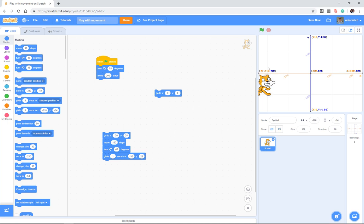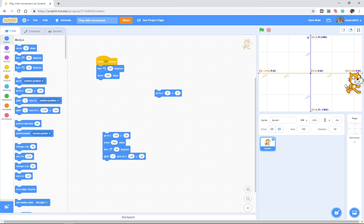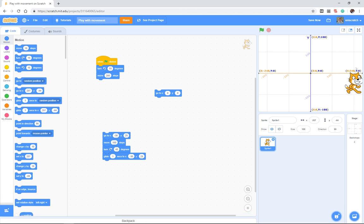As you move the cat to different spots on the stage, we go from negative 240—you can see that over here—negative 240 is the far left hand side and positive 240 is the far right hand side.